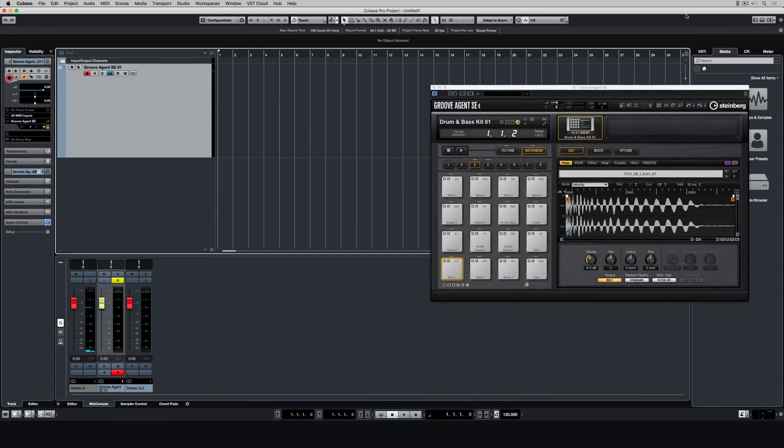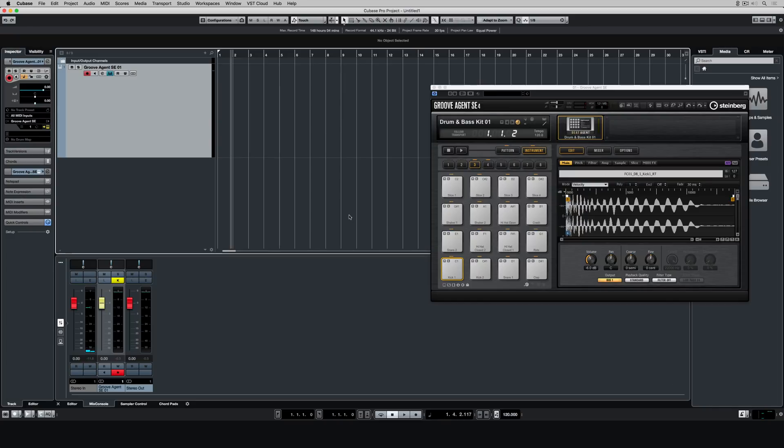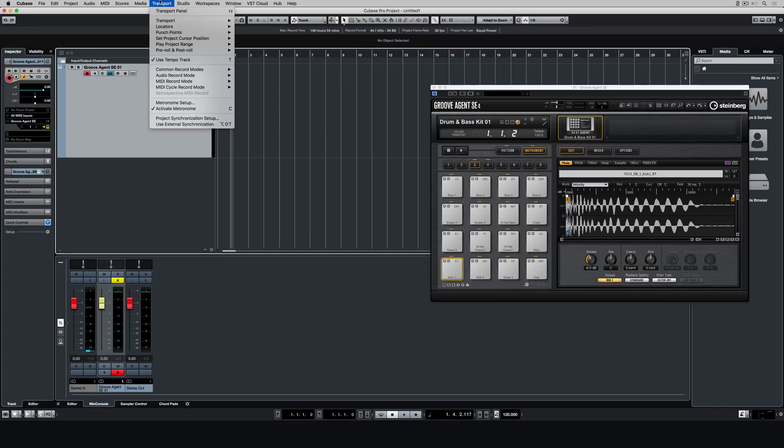The first thing I'm going to do is make sure that the tempo is where I want it. Now you can hear if it's where you want it by turning the click track on and basically pressing play. I'm happy with that, so you've got to make sure it's a tempo that you feel comfortable playing in time over.